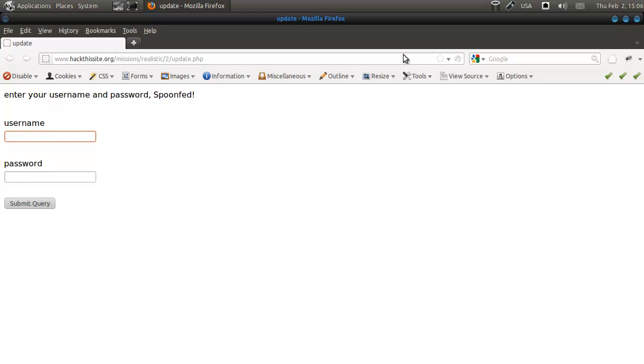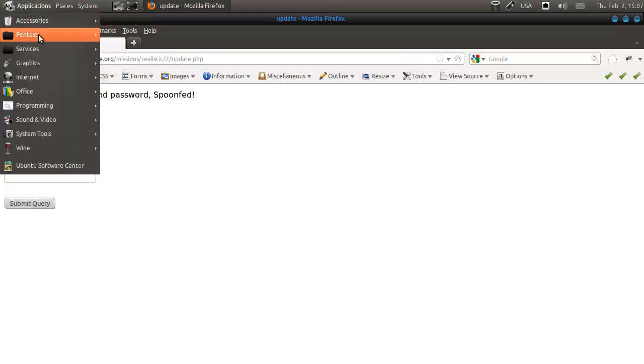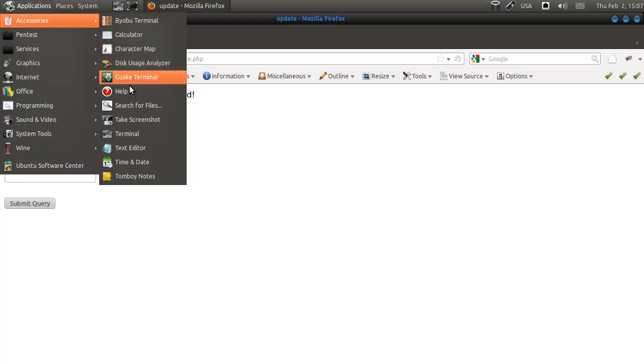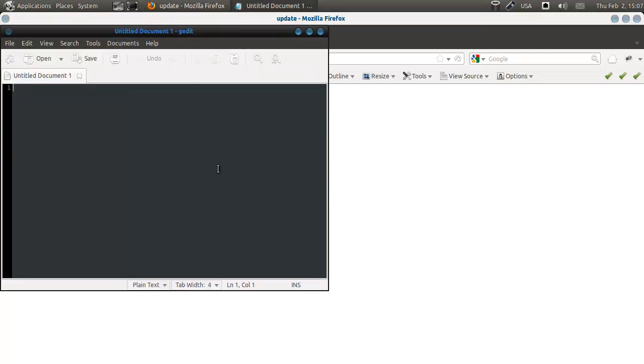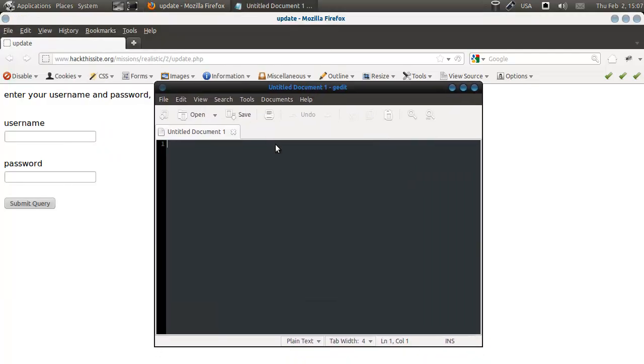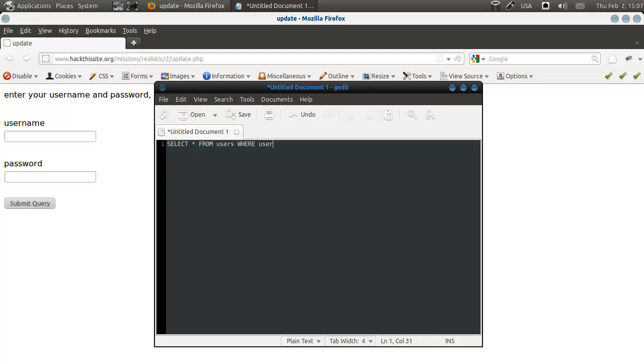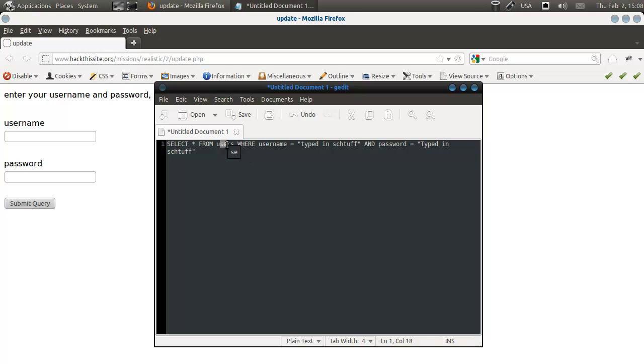And it will probably execute something like, let me get a text file. So it will probably execute something like, select all from, well let's say, username, or users, where the username equals your typed in stuff, and password equals typed in stuff. So that will be what it's going to execute. So it's going to select a star, everything, from the database users, this is just a guess, we don't know this one.